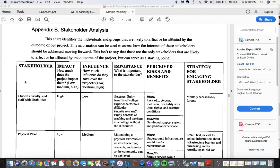So first of all, the name of the stakeholder. If you can be specific, it's great. In this case, 'students, faculty, and staff with disabilities' is a specific stakeholder. So that's well done.